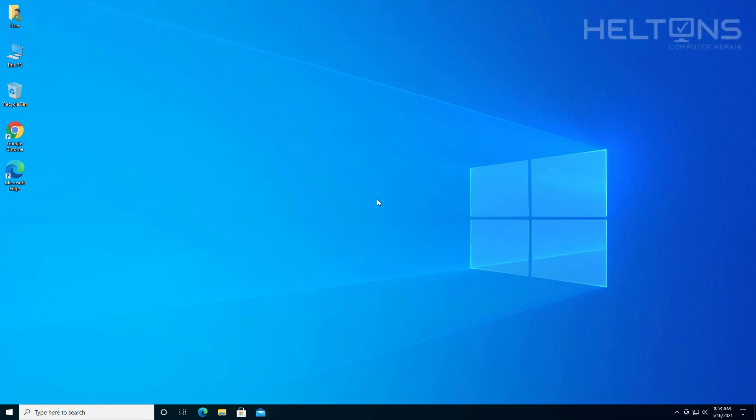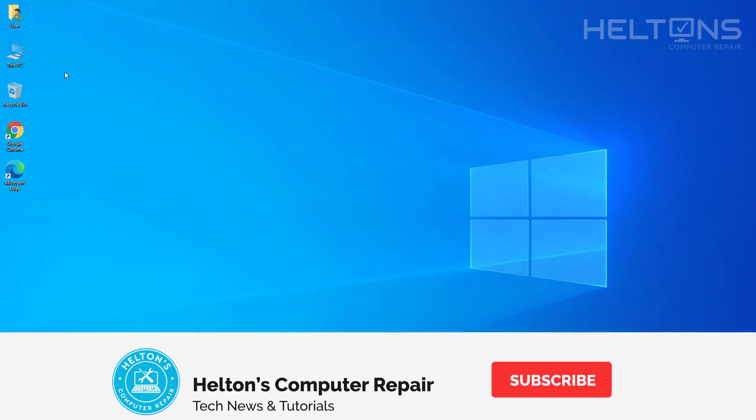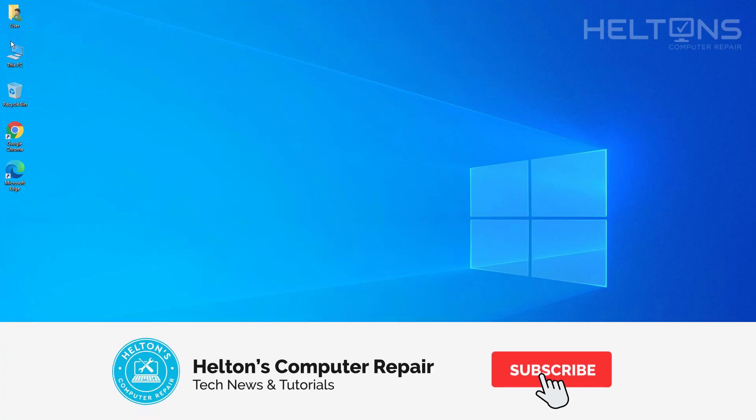Hello everyone, how are you doing? This is Heltons Computer Repair here with a video for you. On this video, we're going to be showing you how you can disable or technically enable the folder options in Windows 10. This should also be valid for Windows 8 and Windows 7.